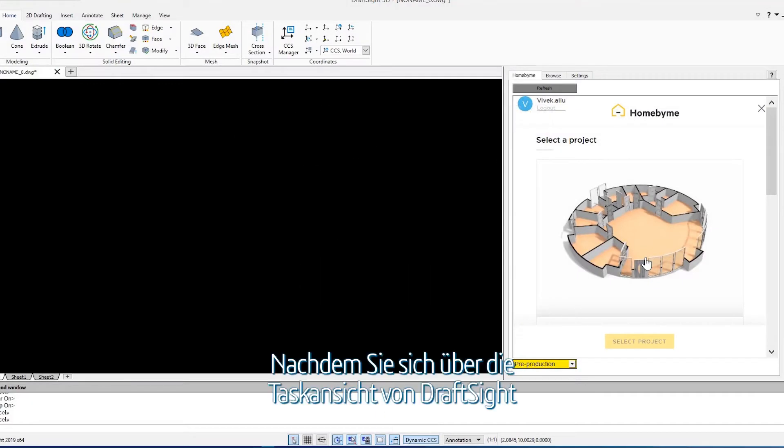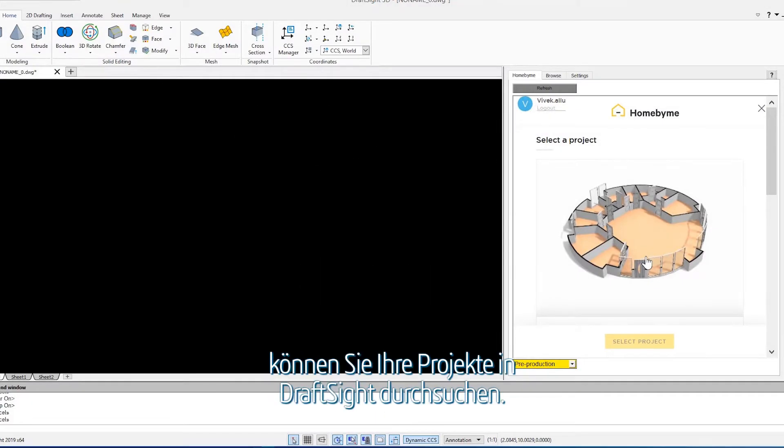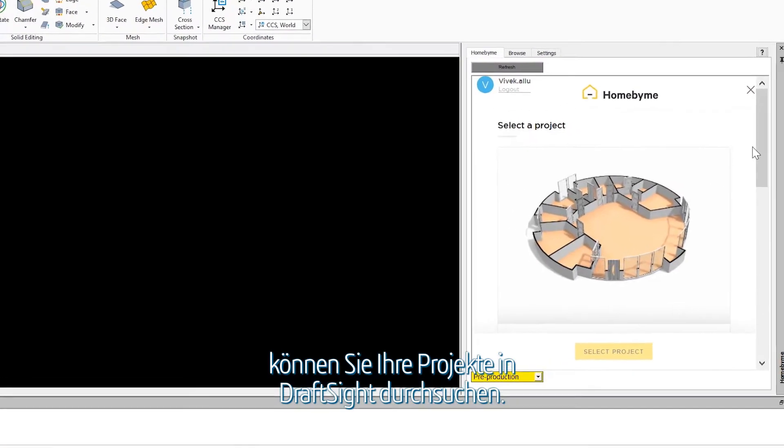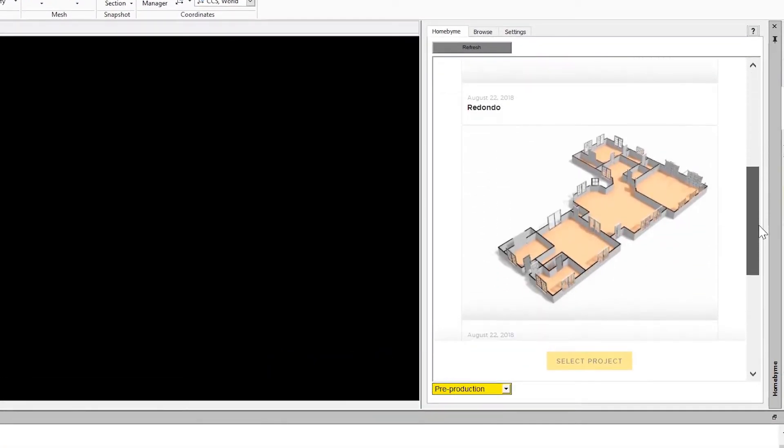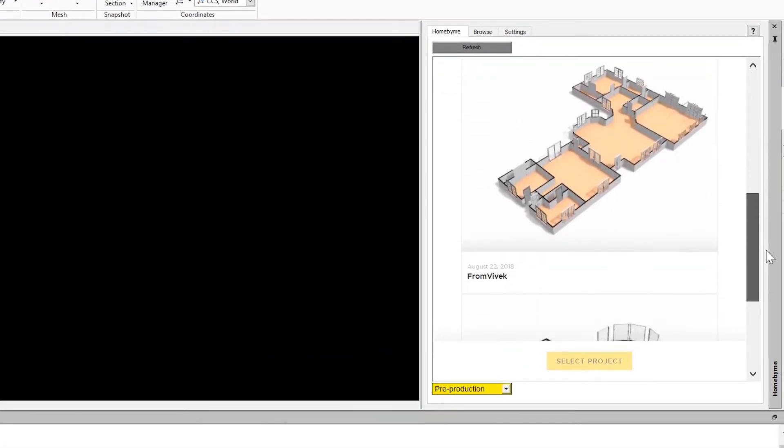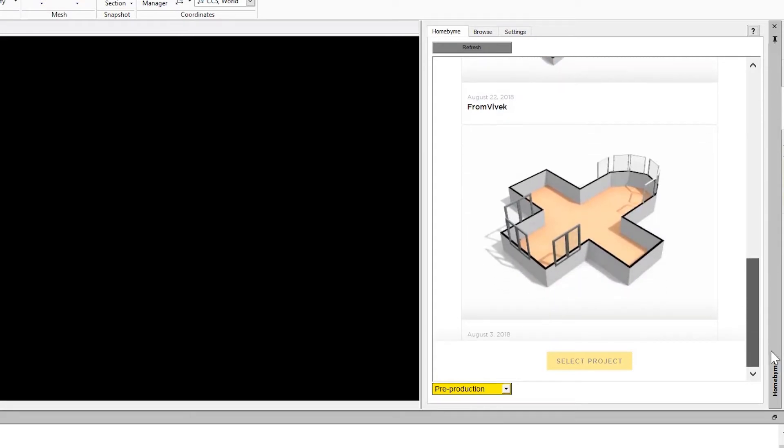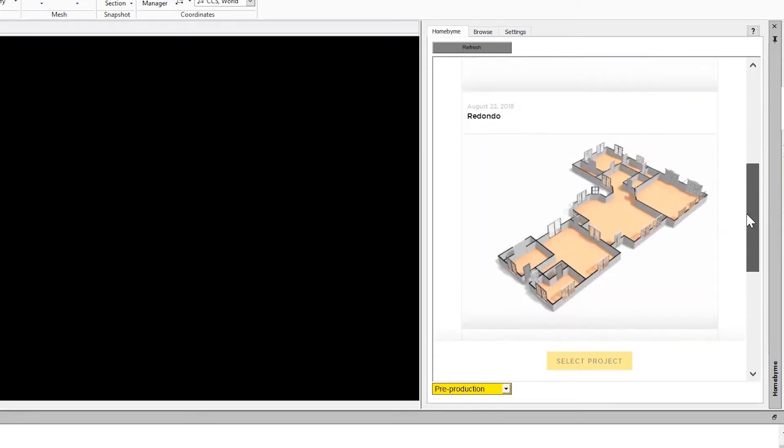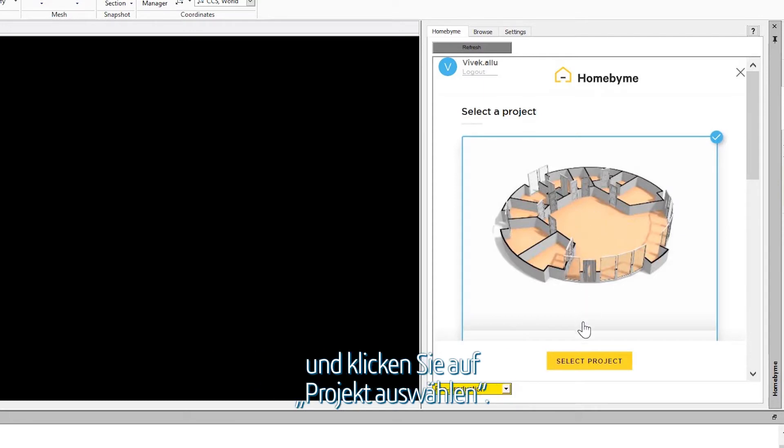After you have logged into your Homebuy.me account from the DraftSight task pane, you can browse your projects from within the DraftSight application. Highlight the Homebuy.me project you want to import and click Select Project.